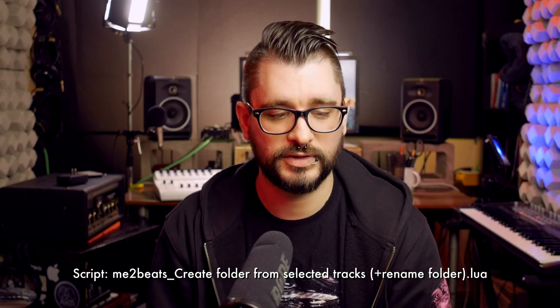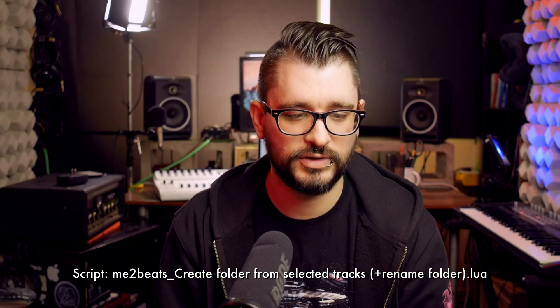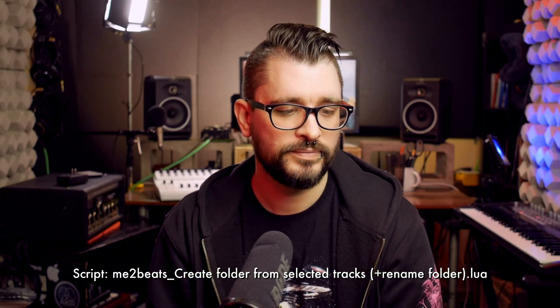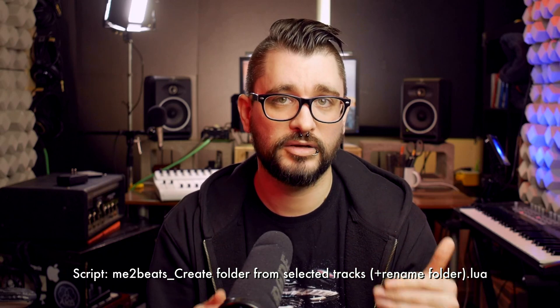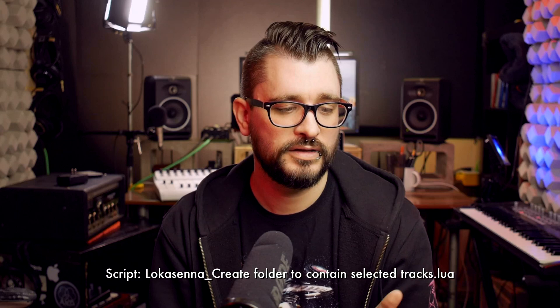There's actually a couple actions here that I think are very relevant to this, not exactly what you're asking for. The one that I use very frequently is Me Too Beats, Create Folder from Selected Tracks and Rename Folder. That's going to put a new track above it and then ask you for a name. And there's another very similar one from Lokasana,